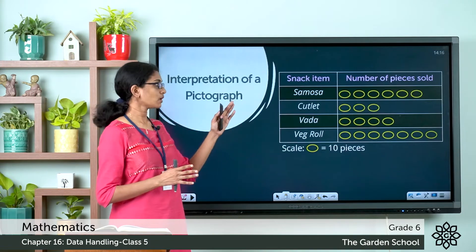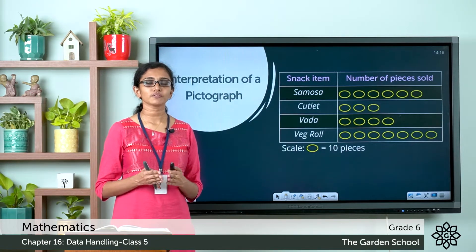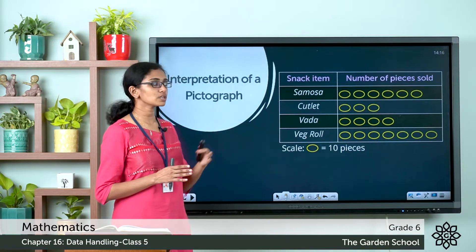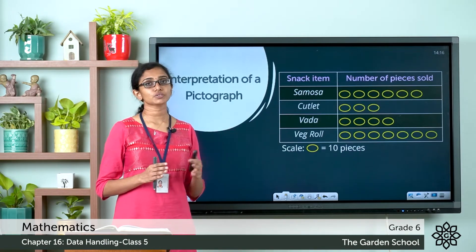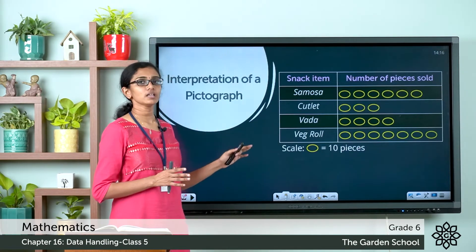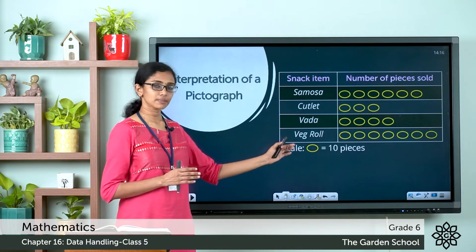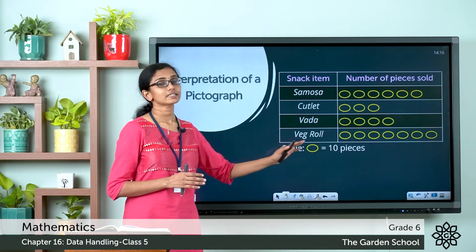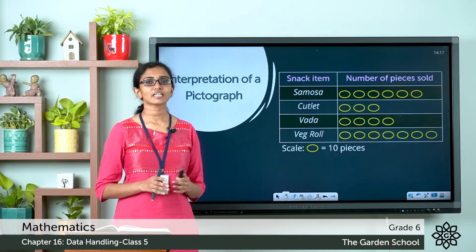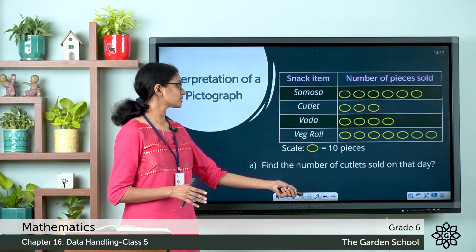Now let's see how we can interpret data from a pictograph. Here you can see a pictograph showing snack items sold in a campaign. The number of snack items sold on a particular day is represented using pictures or symbols, and the scale is: one symbol represents 10 pieces of the snack item.